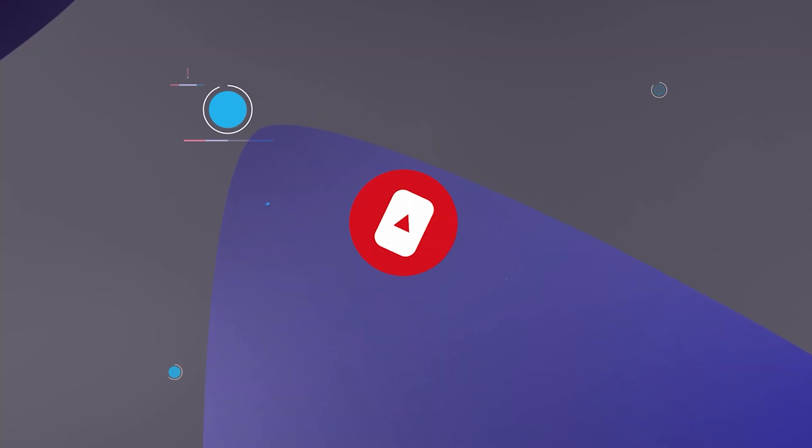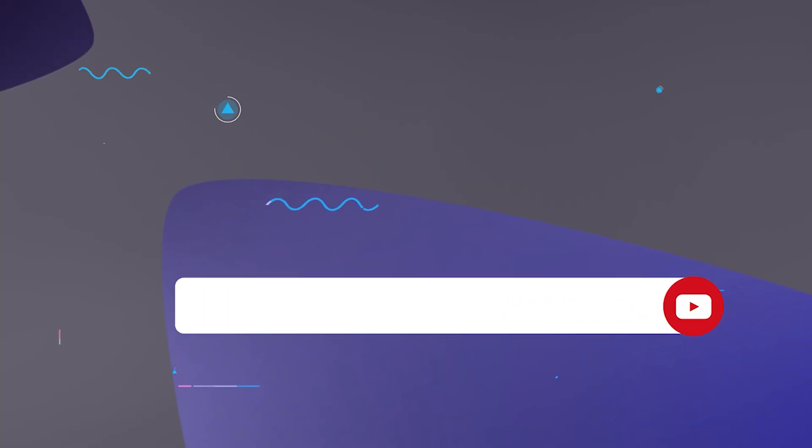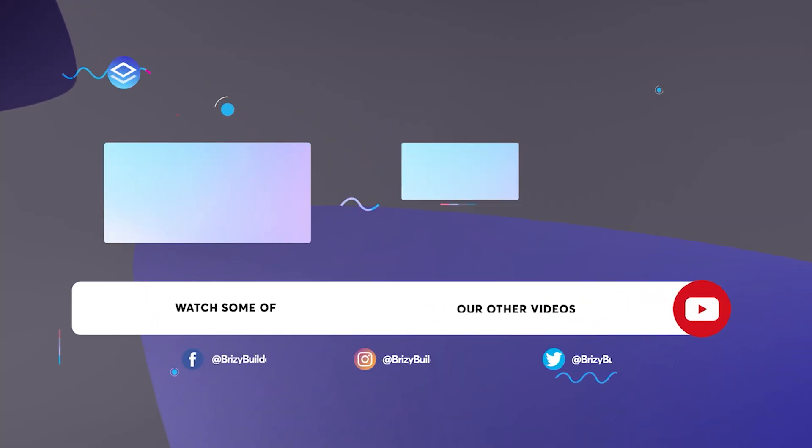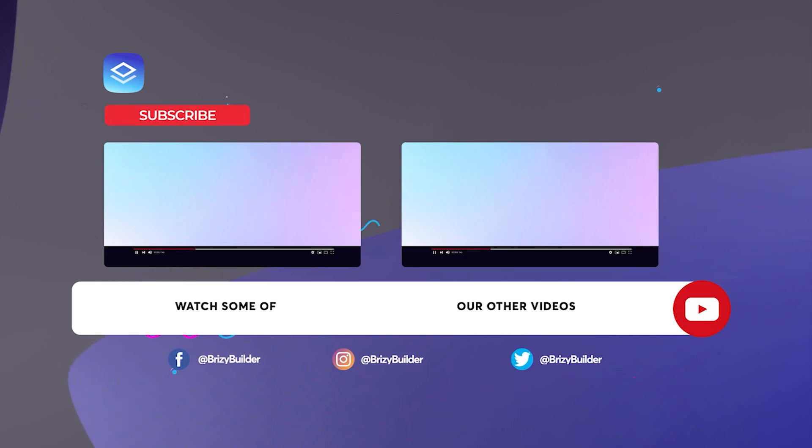Have you hit the like button yet? Do so to keep our spirits high. Remember to subscribe to YouTube and I'll see you in the next video.